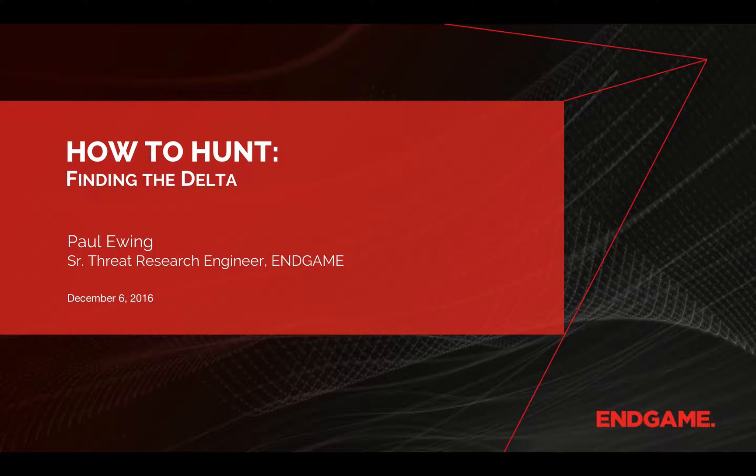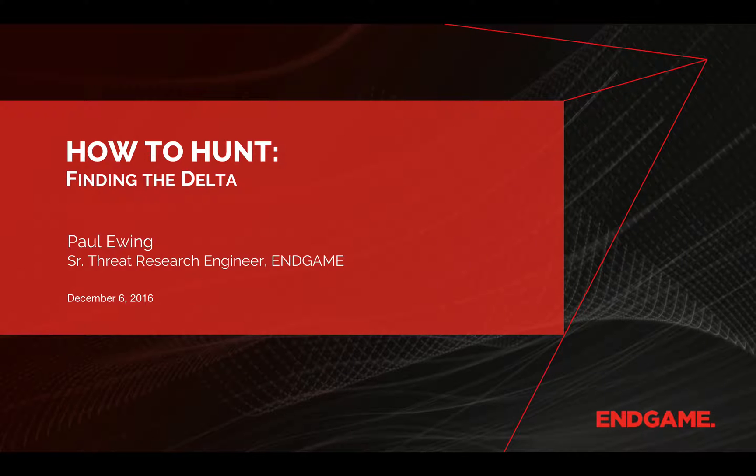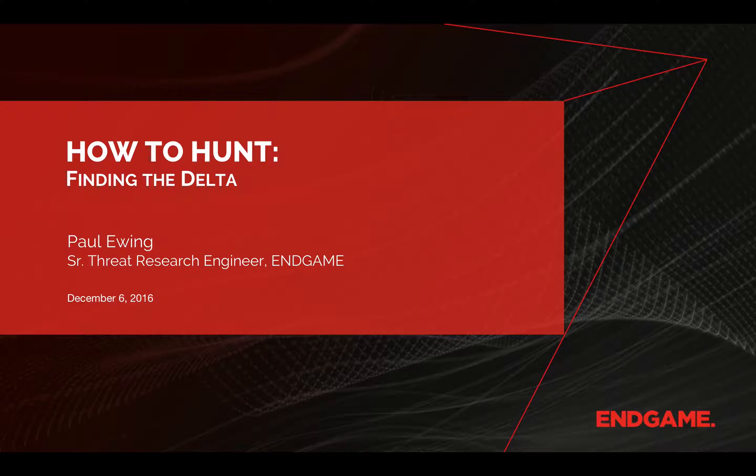And today we're going to examine the benefits of baselining and how a simple delta analysis can illuminate interesting artifacts in your environment.